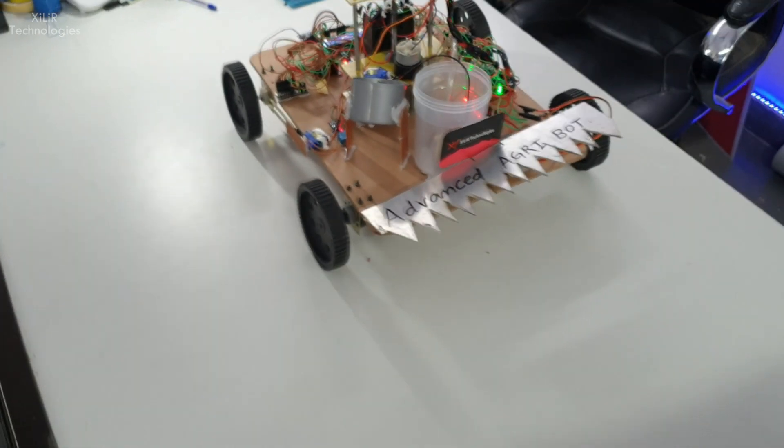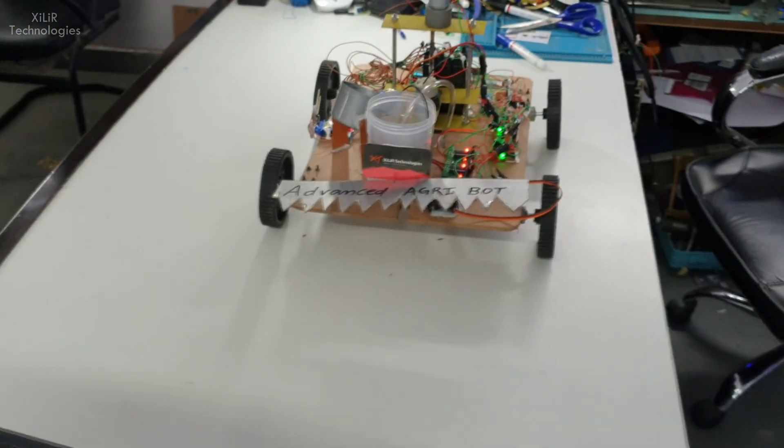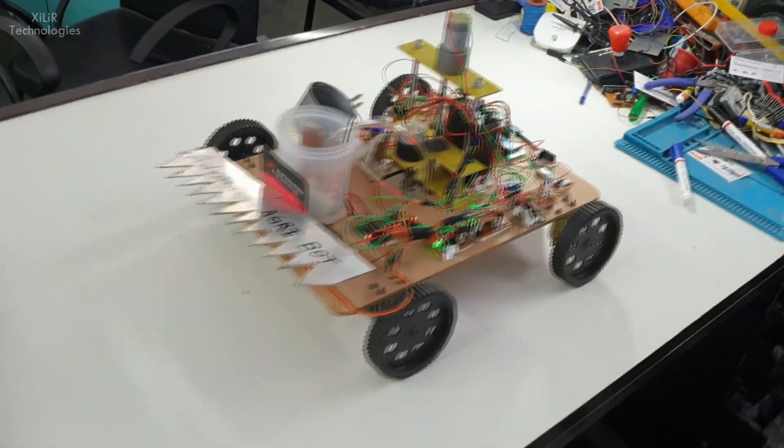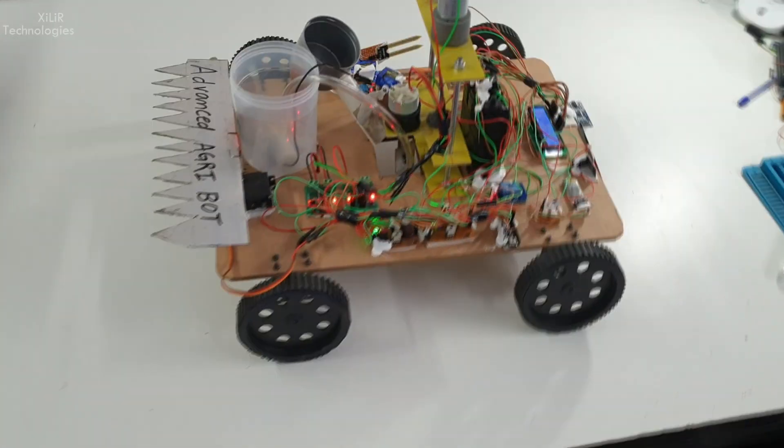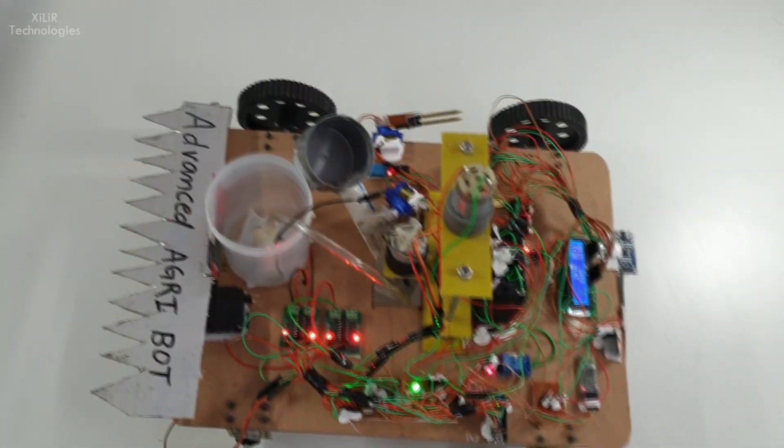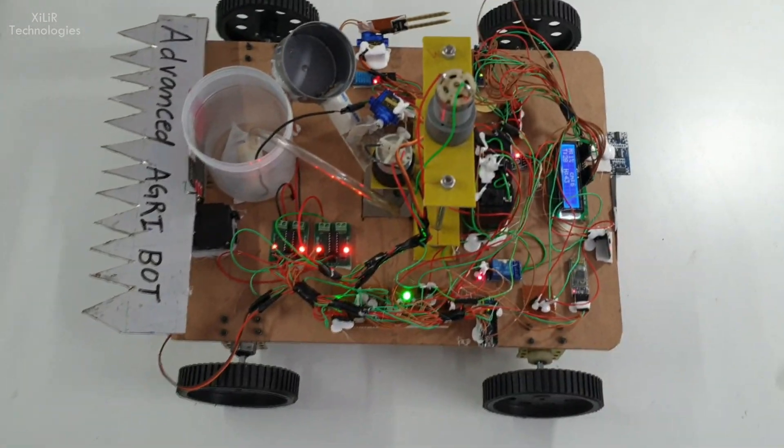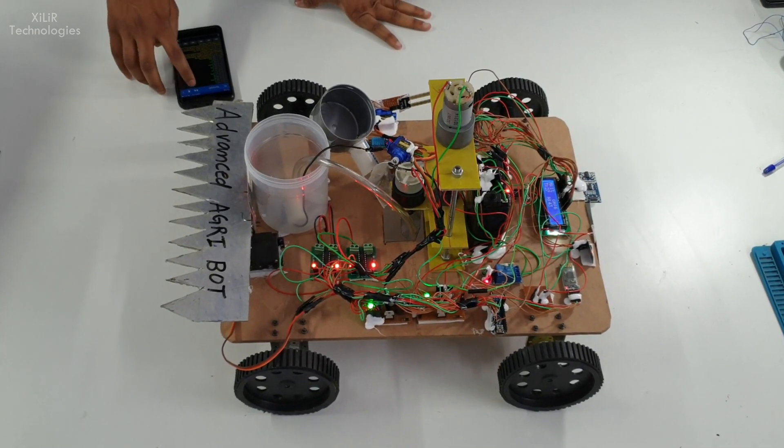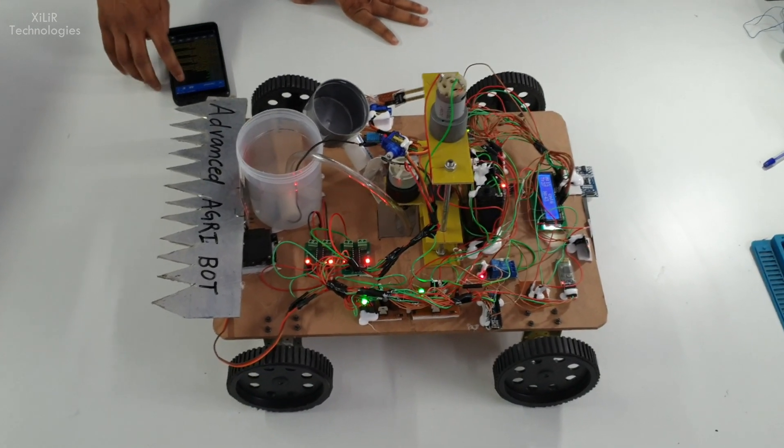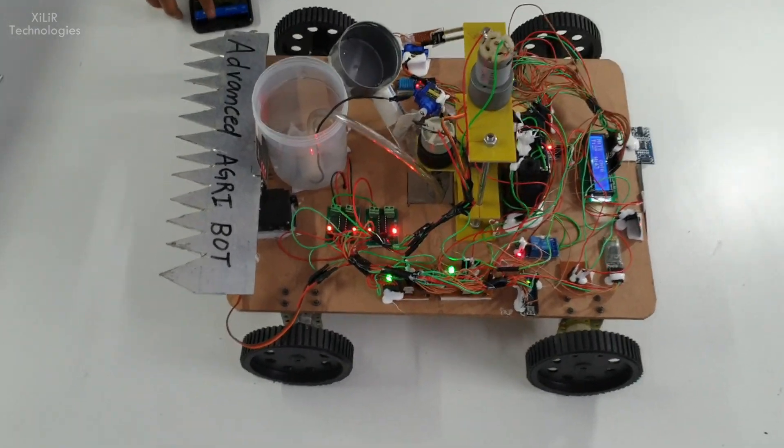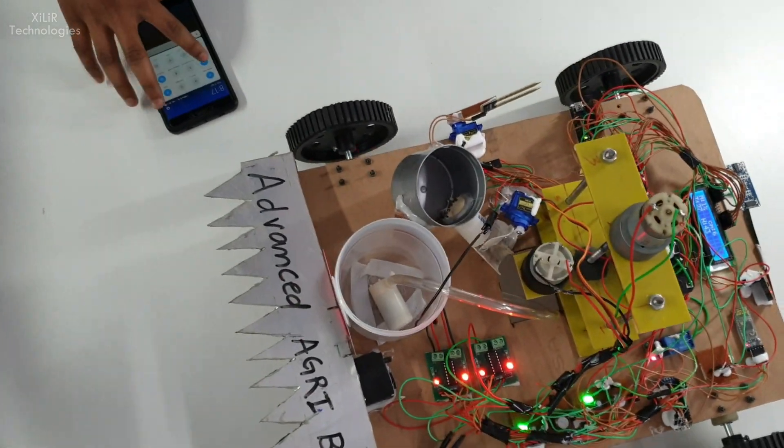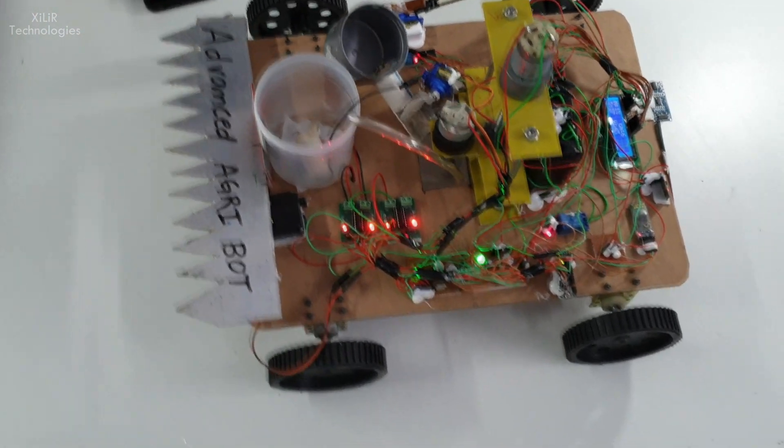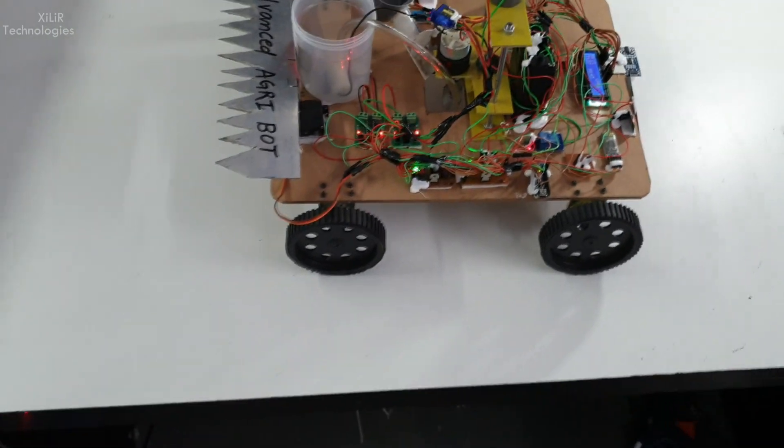There are many things in this project, so you can check the description box for the components required and exact working. This project is also IoT based, so through internet you can control the project.